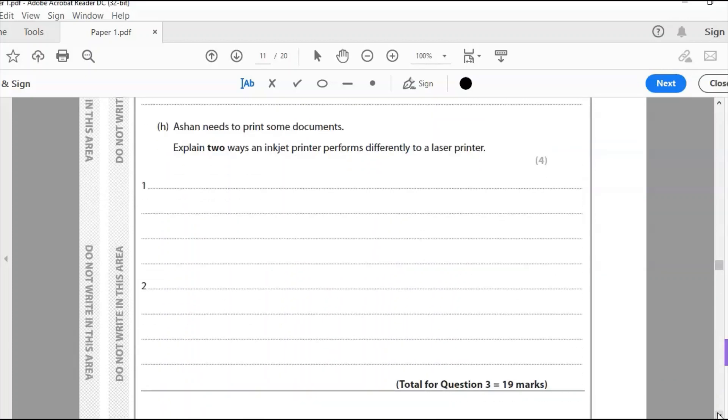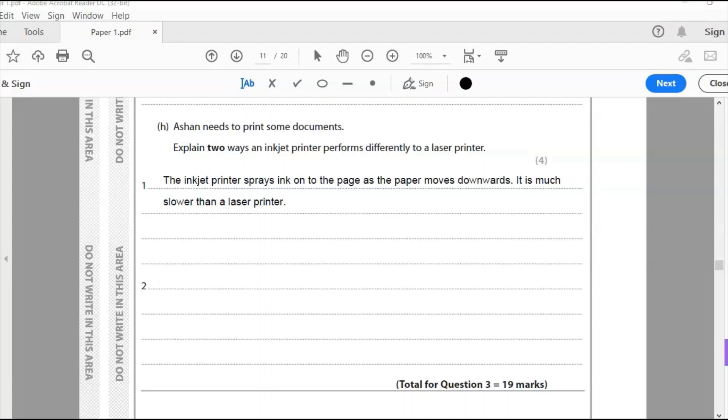H, Ashan needs to print some documents. Explain two ways an inkjet printer performs differently to a laser printer. I'm really looking at the differences and the first thing is that the inkjet is much slower than the laser. So the inkjet printer sprays ink onto the page as the paper moves downwards. It's much slower than a laser printer.